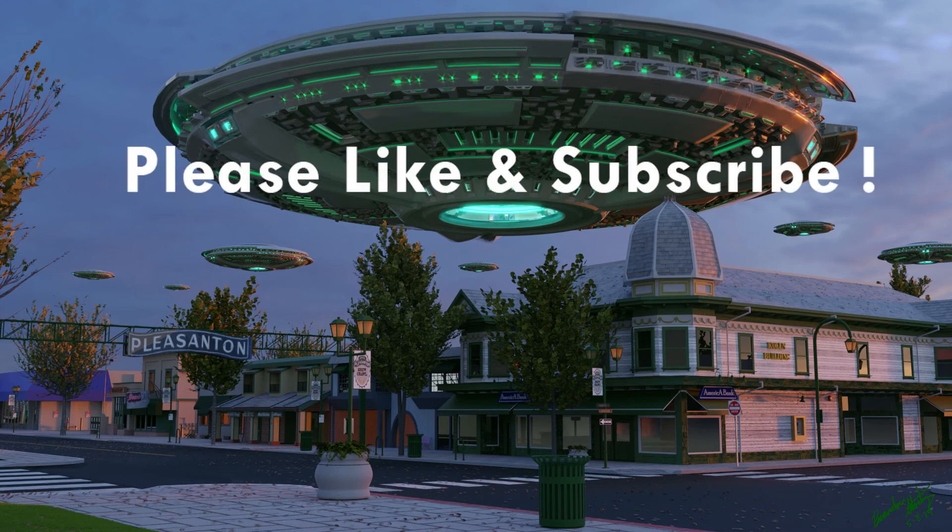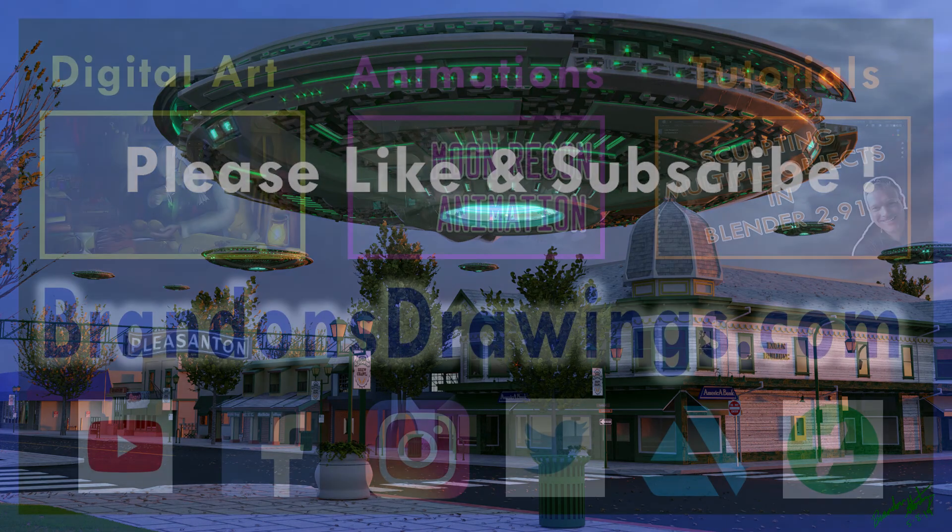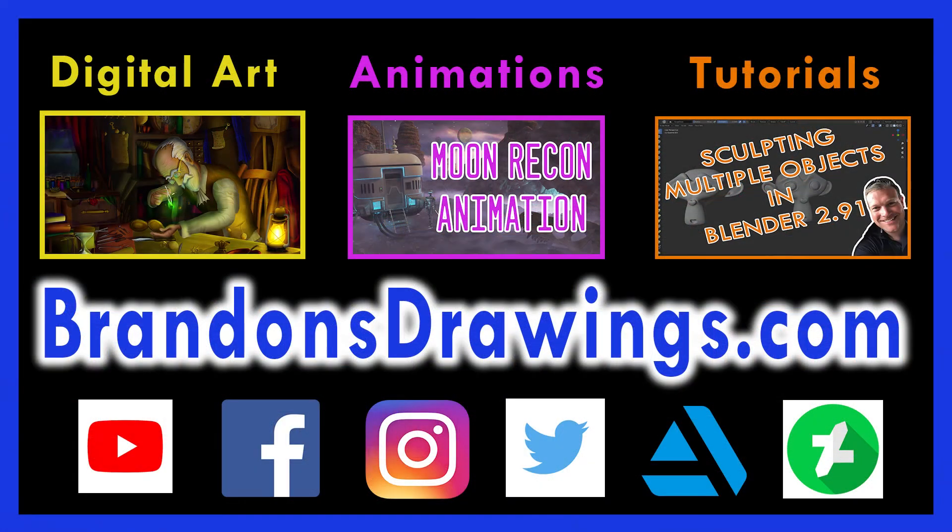Thank you for watching. If this was helpful, please like the video and consider subscribing for more tips.